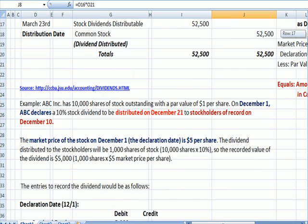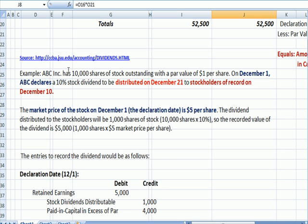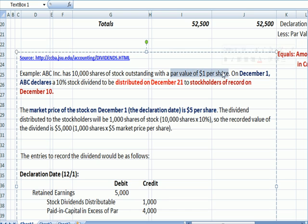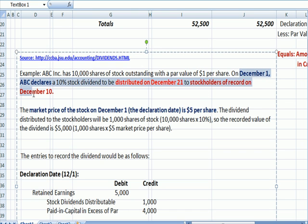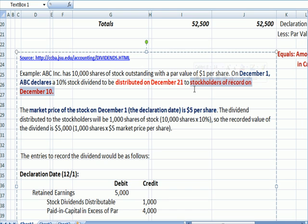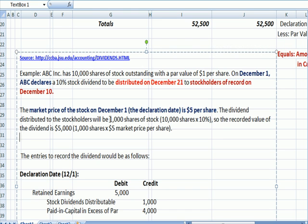Here is a similar example. ABC has 10,000 shares of stock outstanding before the dividend with a par value of $1 per share. On December 1st, ABC declares a stock dividend — that's the declaration date — to be distributed on December 21st — that's the distribution date — to shareholders of record on December 10th — that's the record date. The market price of the stock on the declaration date is $5. The dividend distributed to shareholders will be 1,000 shares, which is 10% of shares outstanding. The recorded value of this dividend is $5,000: 1,000 shares times the market price of $5 a share.